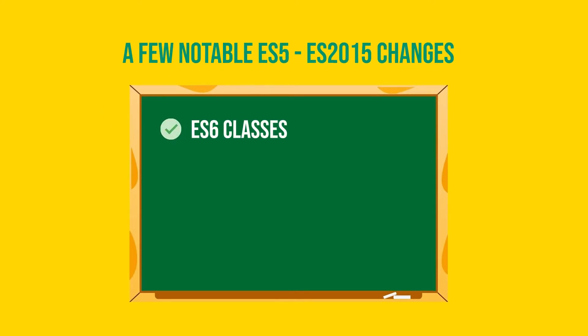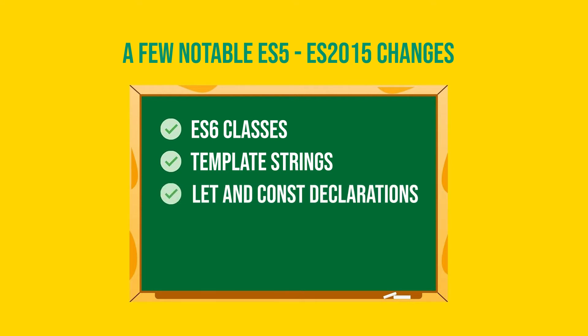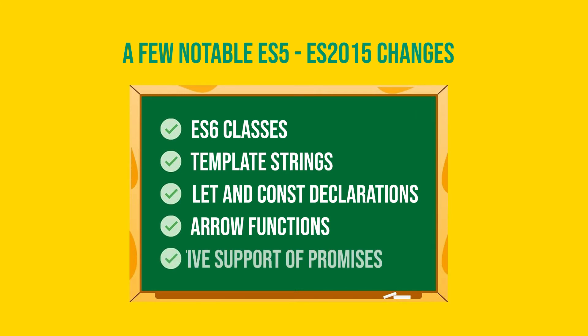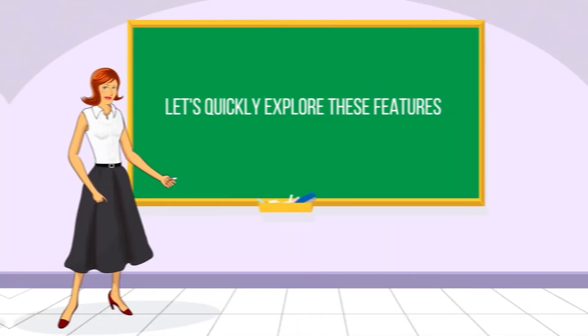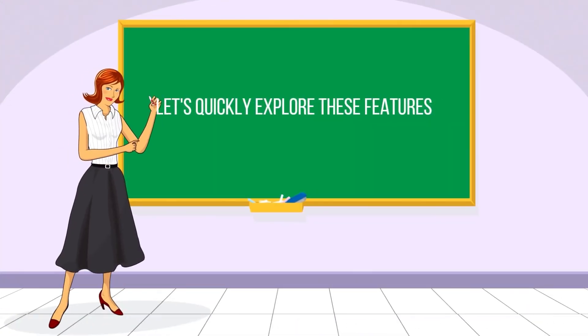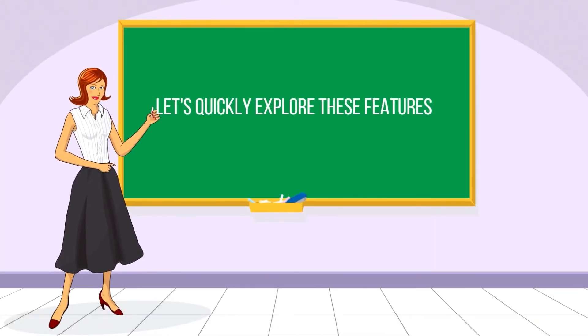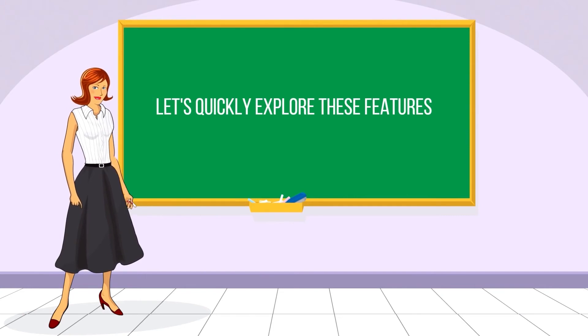First, ES2015 introduced classes. Secondly, we got template strings which greatly simplified string manipulations. Next, we got some variable declaration love in the form of let and const declarations. Then, we got some syntactic sugar around declaring functions and handling this keyword with arrow functions. And finally, we got native support of promises. Let's quickly go through each of these features and see what problems they solved before moving on to the next JavaScript versions.